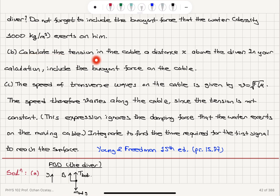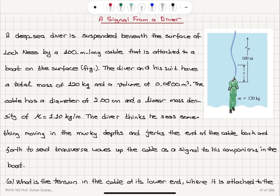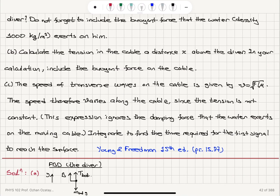Part B: Calculate the tension in the cable at distance x above the diver. In your calculation, include the buoyant force on the cable. We are at distance x from the diver. Part C will follow.